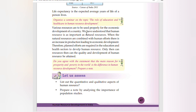Various resources must be used properly for the economic development of a country. We have understood that human resource is as important as natural resources. When natural resources are combined with human efforts, there is an increase in production leading to economic development. Therefore, planned efforts in education and healthcare are required to develop human resource — only then can the quality and development of human resource be attained.